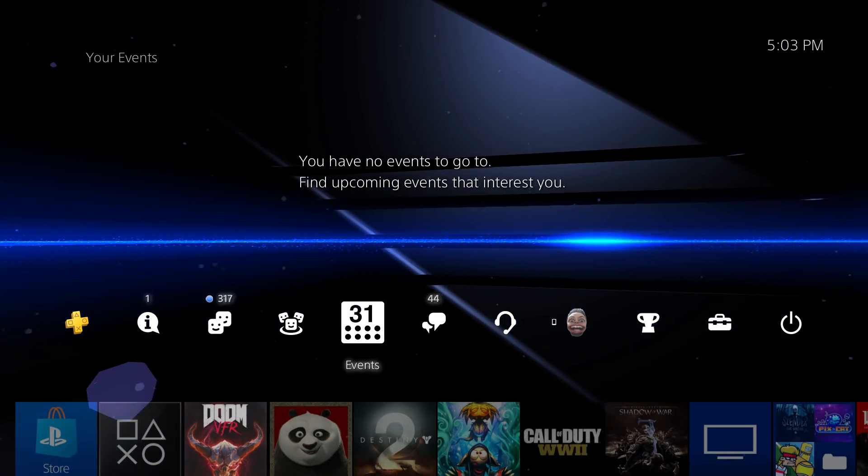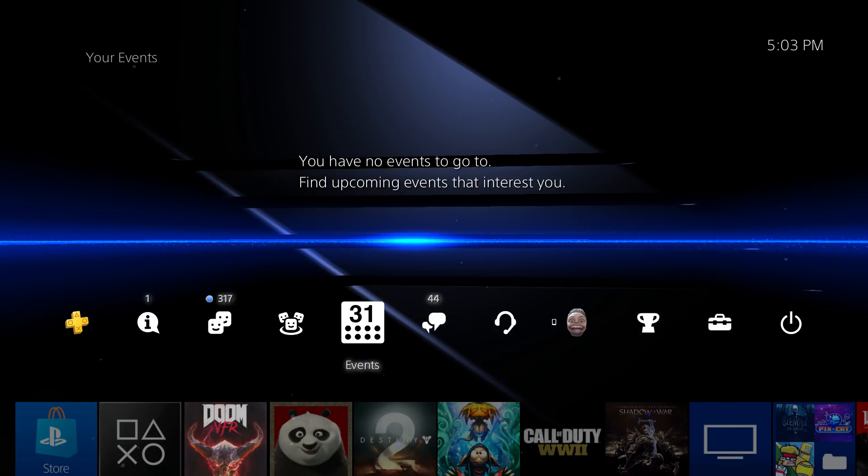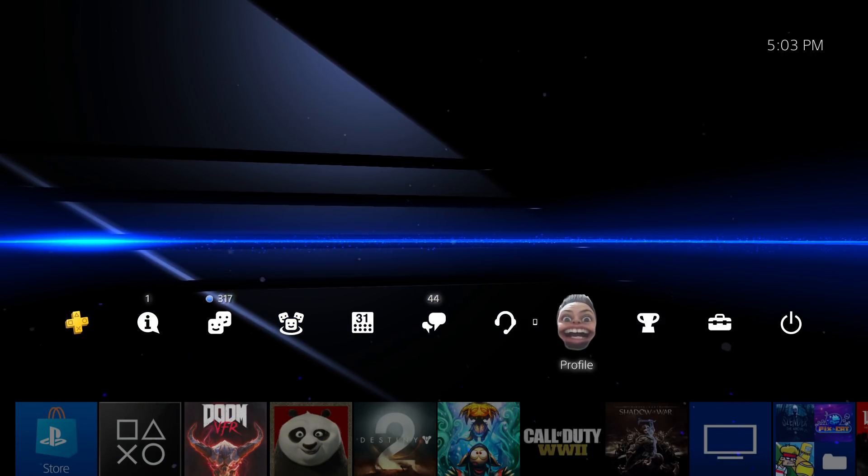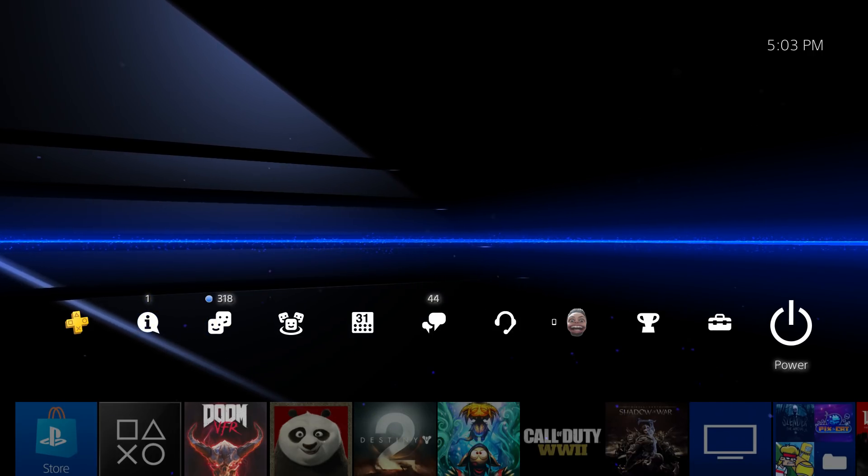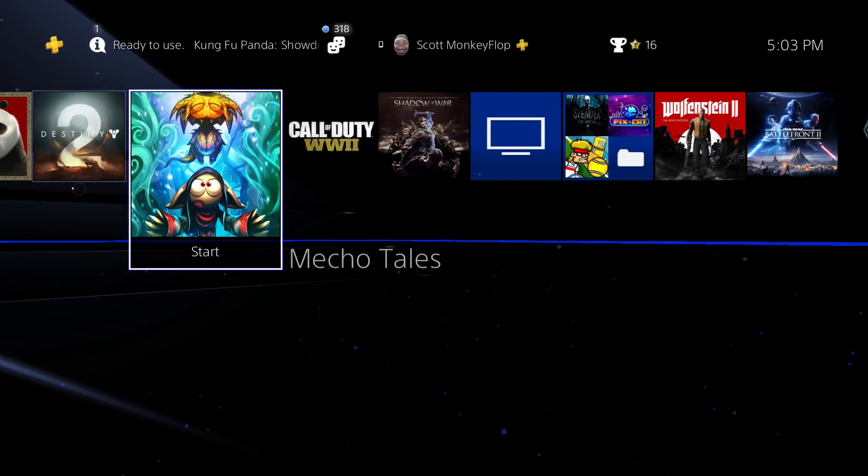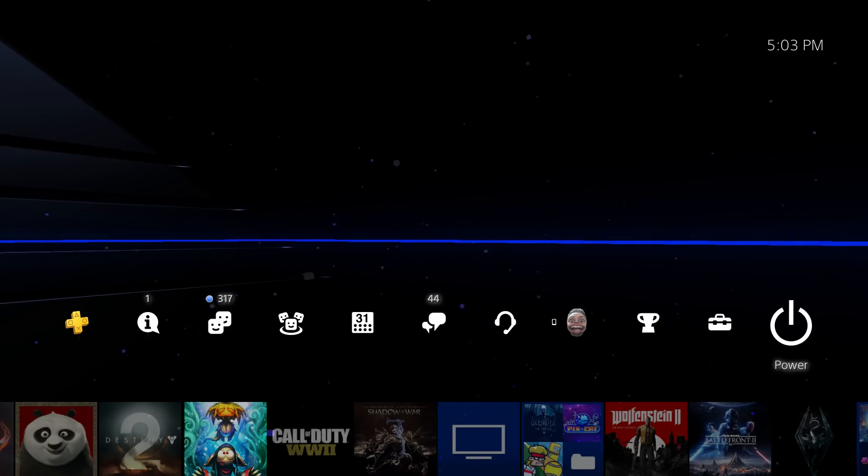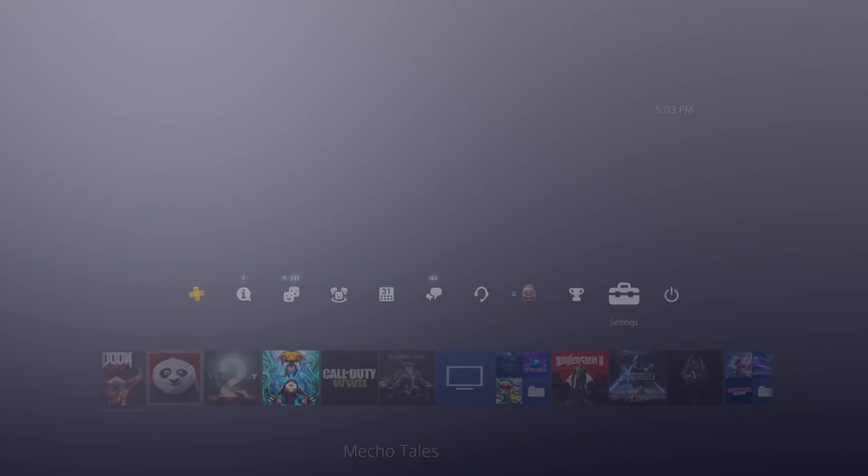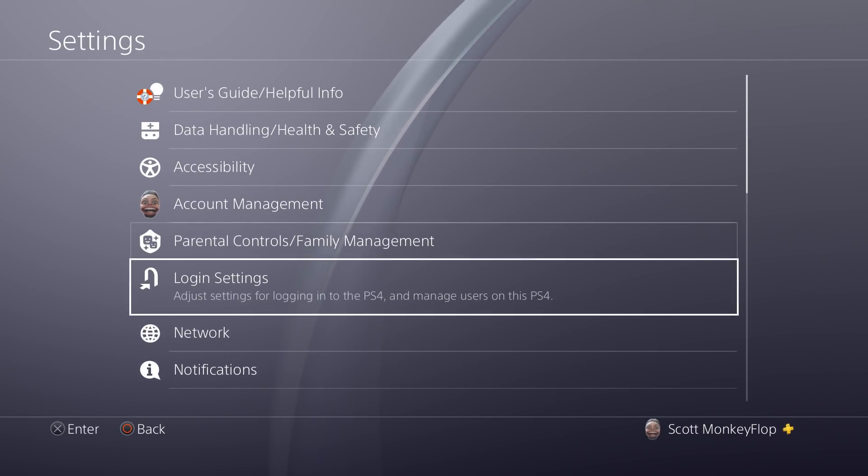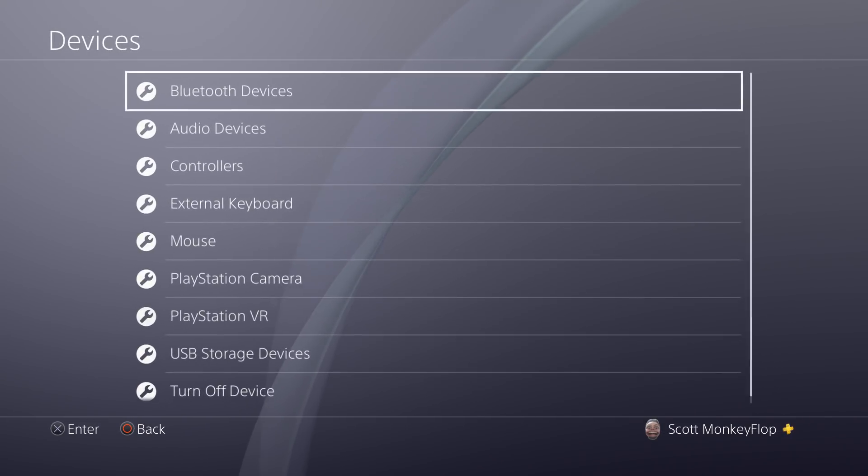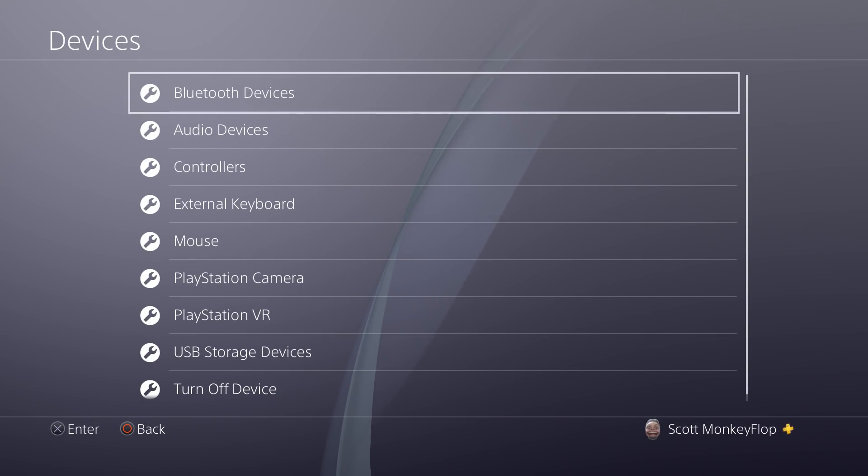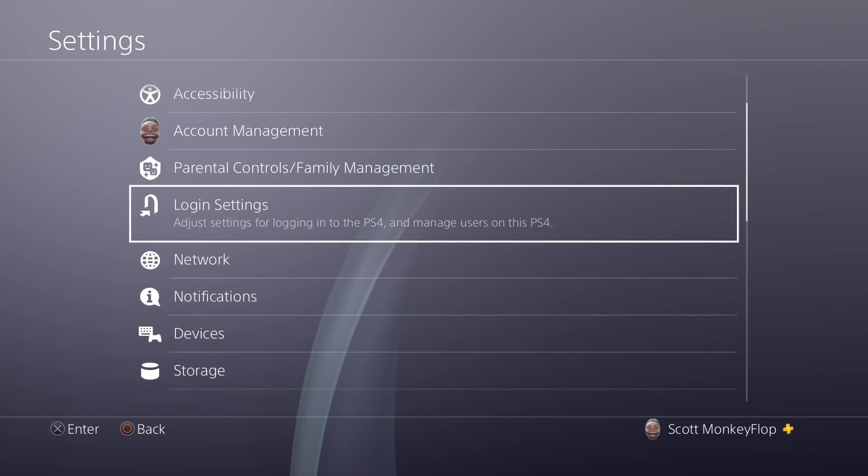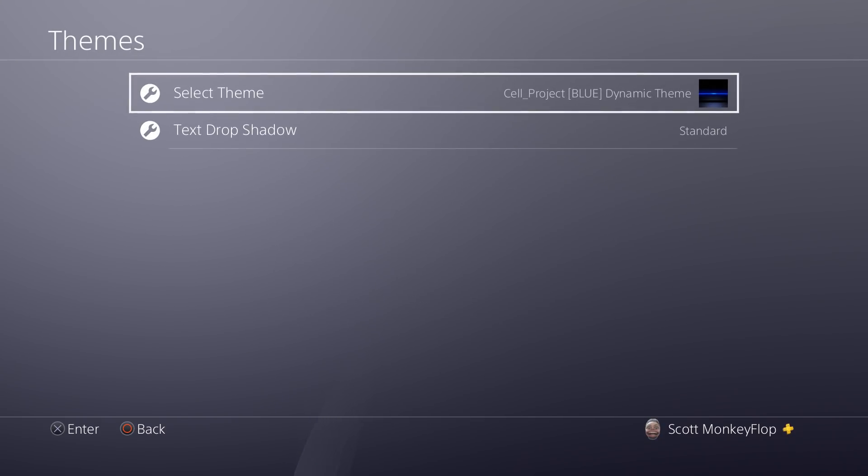All right, so now we're gonna go and check out the other themes as well. Like I said, this is gonna be a bundle, so the code that I'm gonna give somebody, they're gonna get all of these themes.